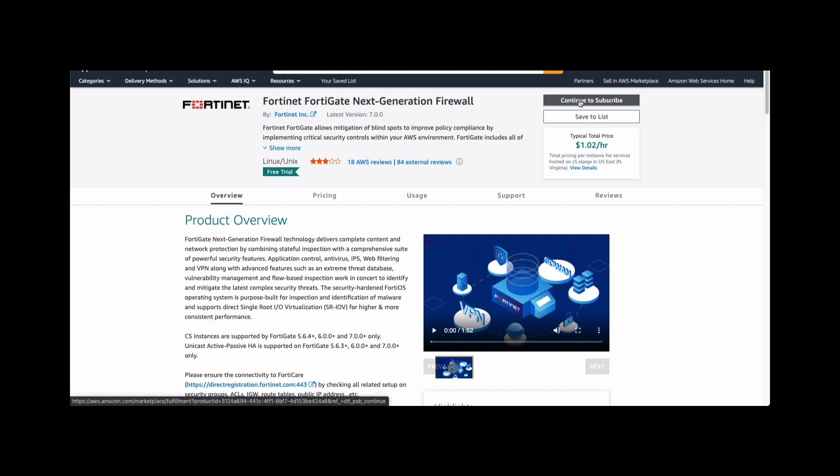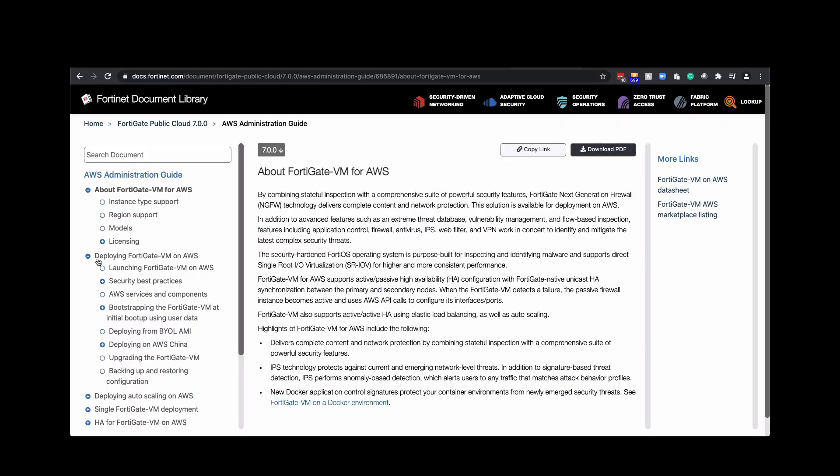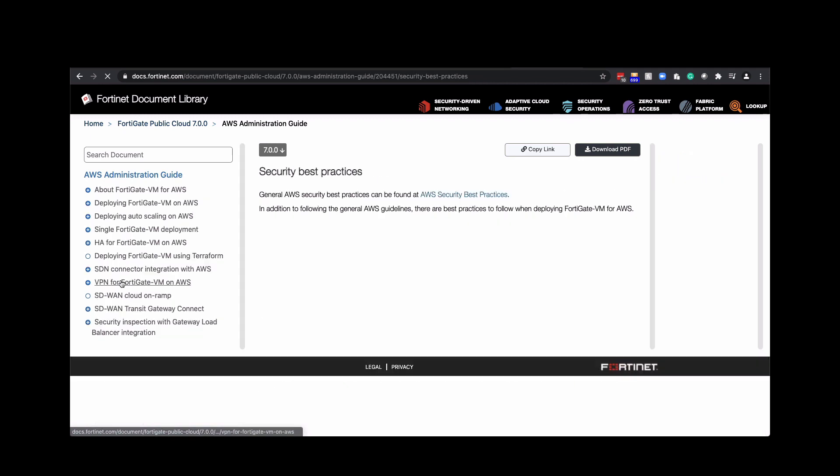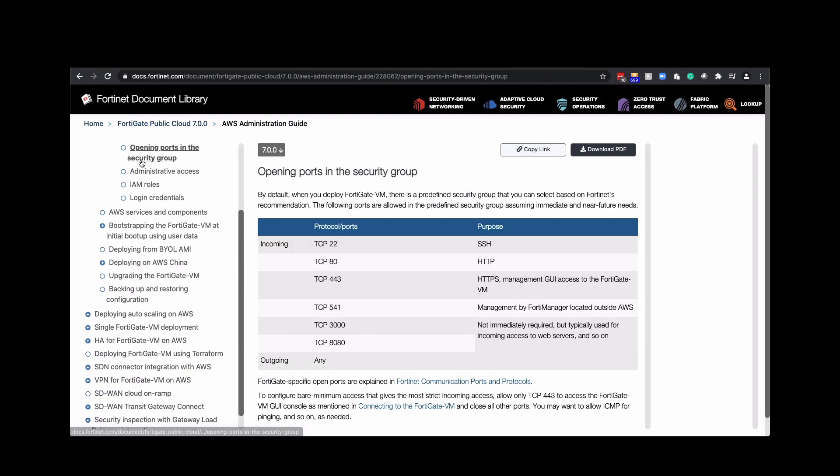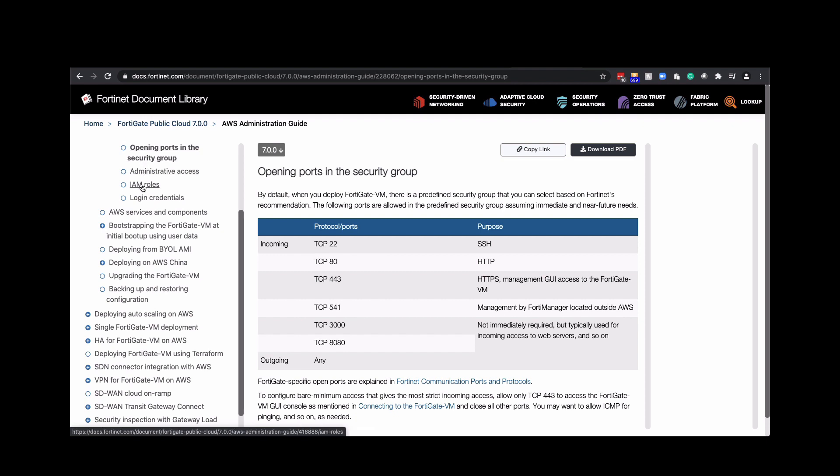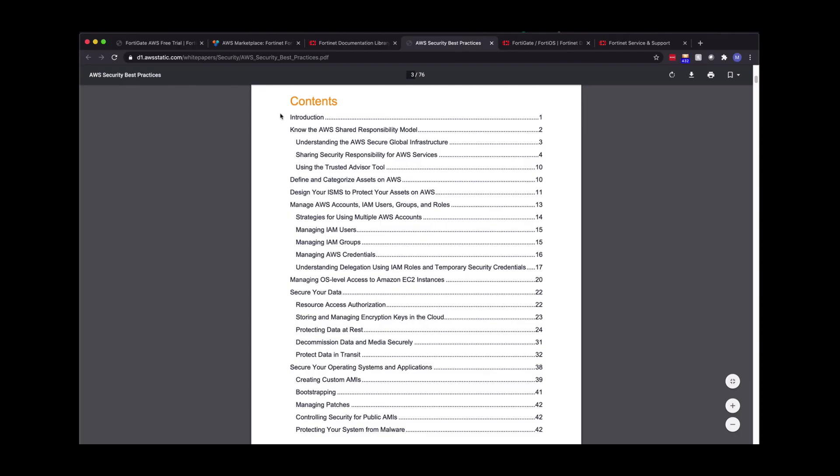However, before we do that I want to show you the AWS cookbook that's available on Fortinet documentation library, showing you best practices for opening ports and security groups, administrative access, IAM roles, and so forth. There's also AWS security best practices that you should be knowledgeable prior to deploying FortiGate in AWS. That includes managing AWS accounts, IAM users, groups, roles, and so on.